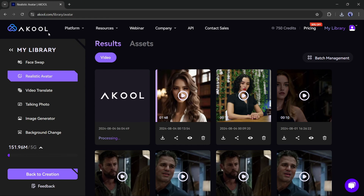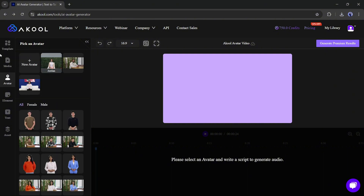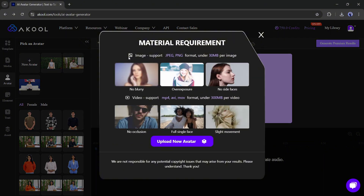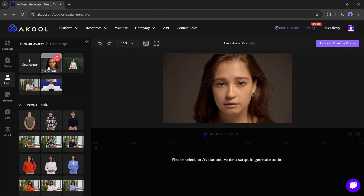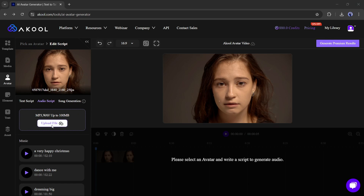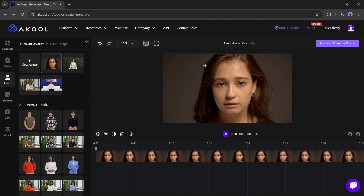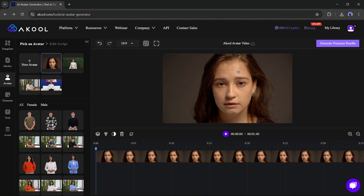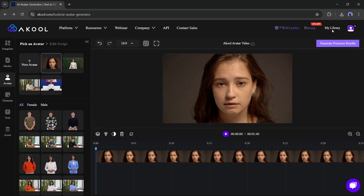In the meantime, let's see how you can upload your own avatar and make it sing. After coming back to the avatar generator page, go to the Avatar tab and click on the New Avatar button. Now upload your video or image. After adding the avatar, select it and come to the audio section. You can generate a song from a script — for time-saving purposes, I am uploading a song. Another interesting feature: you can actually swap the face of the avatar with any face, so you can make your digital version. Click on the swap face icon and upload the source face image. Once you are done, click on Generate Premium Result.